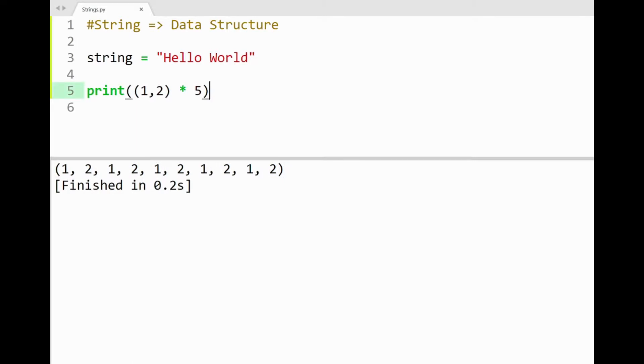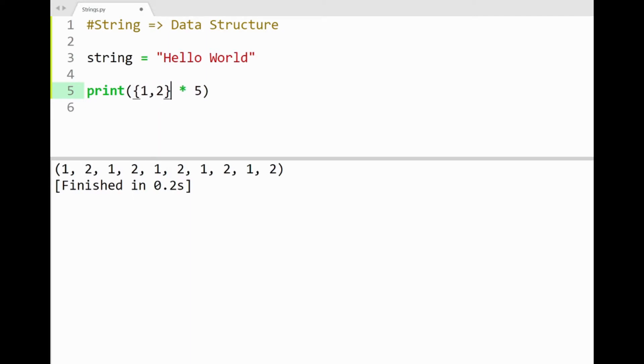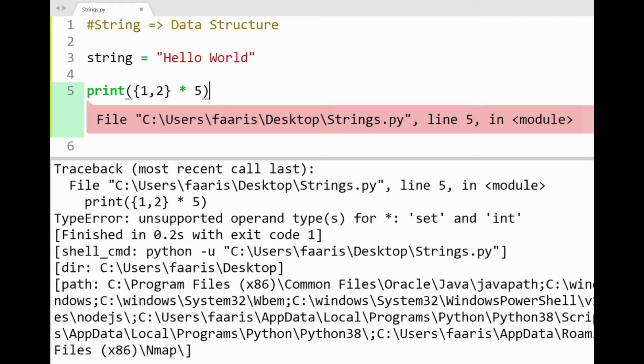You can see that some ways of working with strings can also be applied on other data structures. The star operator example would only work with ordered collections. So it can't work on a set for example, using curly braces here, and running the program will show an error in the console.